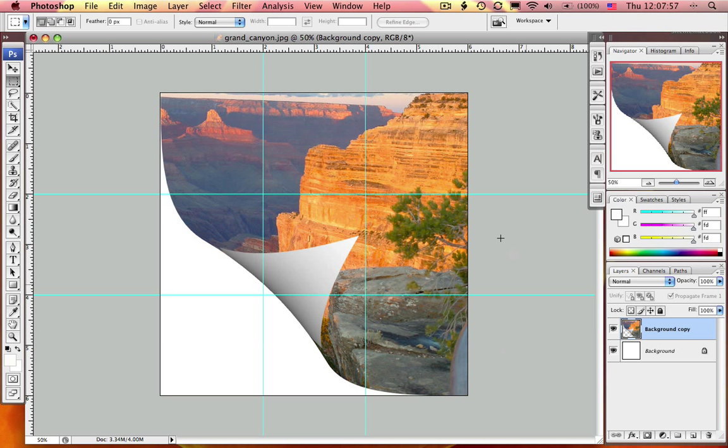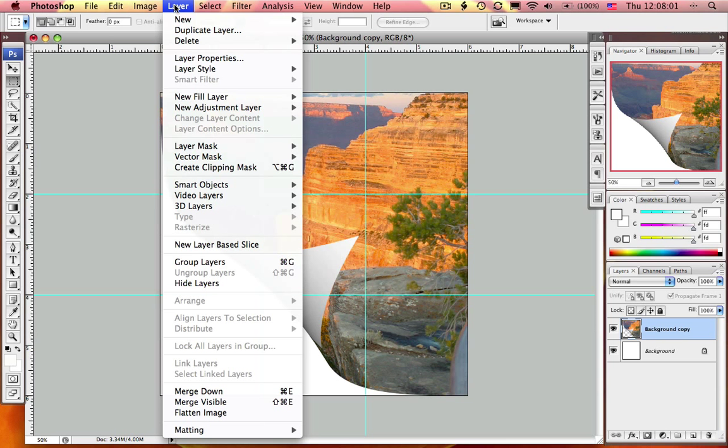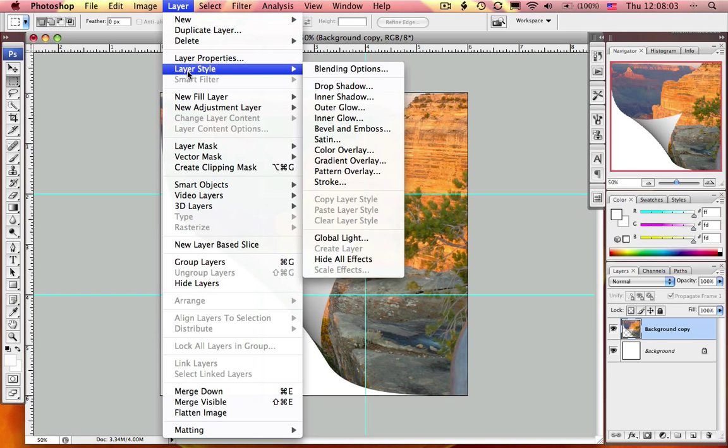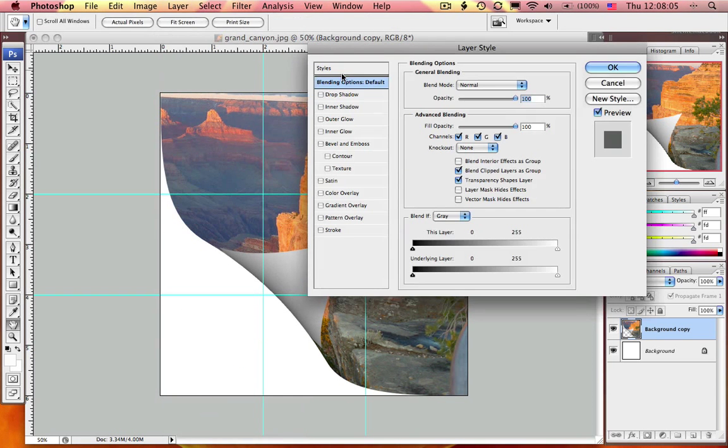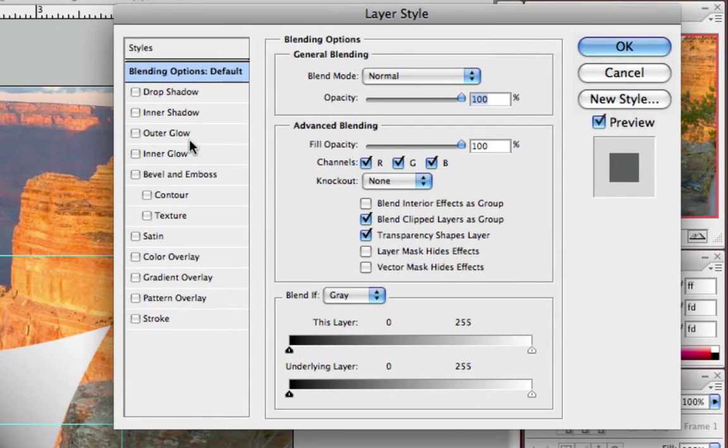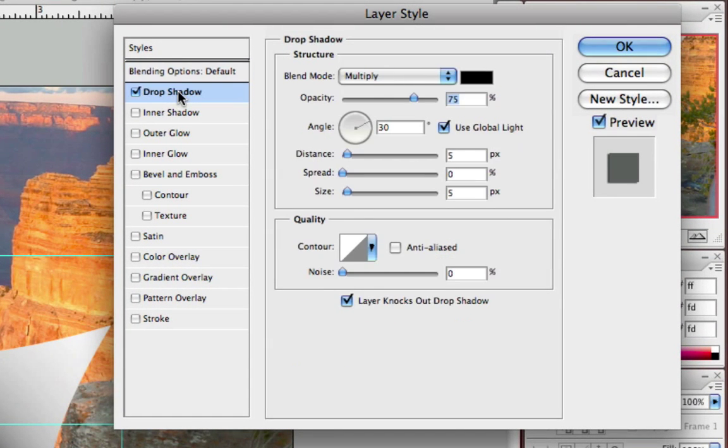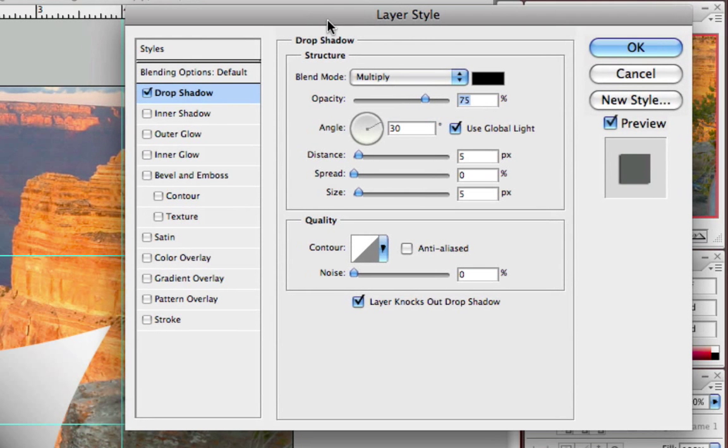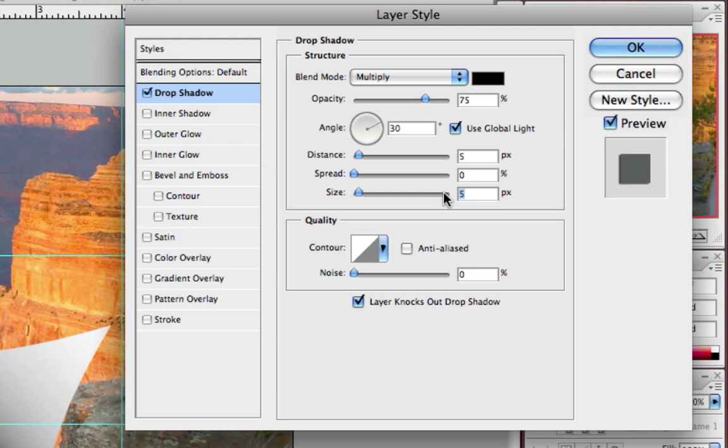The next thing I want to do is apply a drop shadow to this particular layer. I select Layer, Layer Style, Blending Options, and I'm going to select Drop Shadow. I'm just going to change a couple of adjustments here like the size.